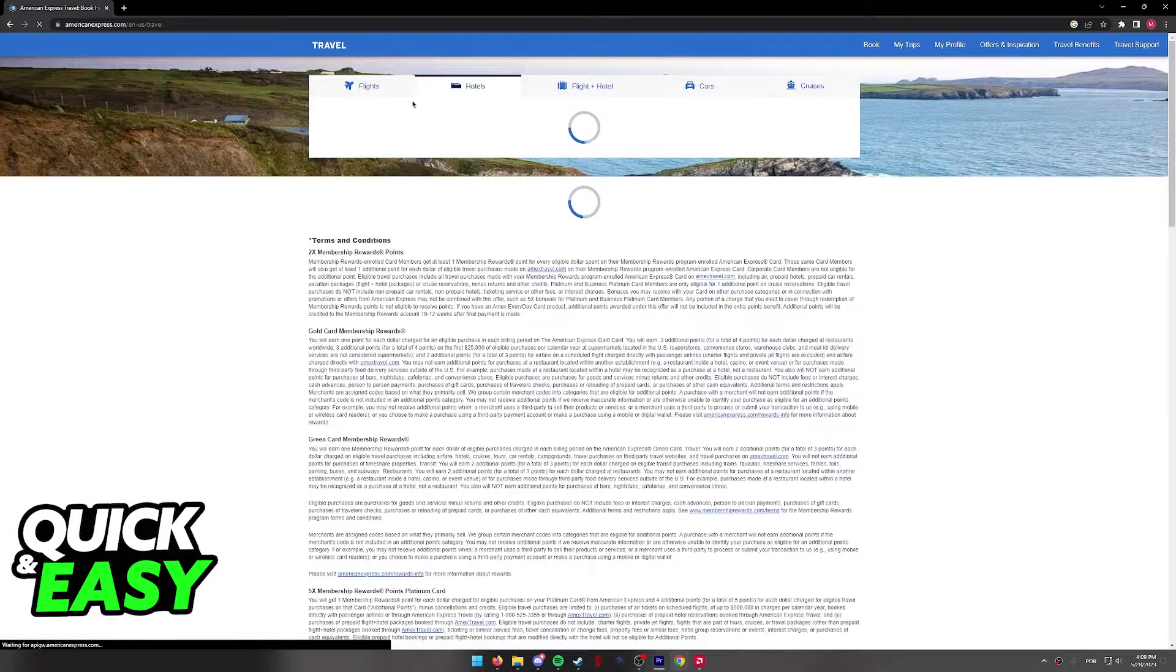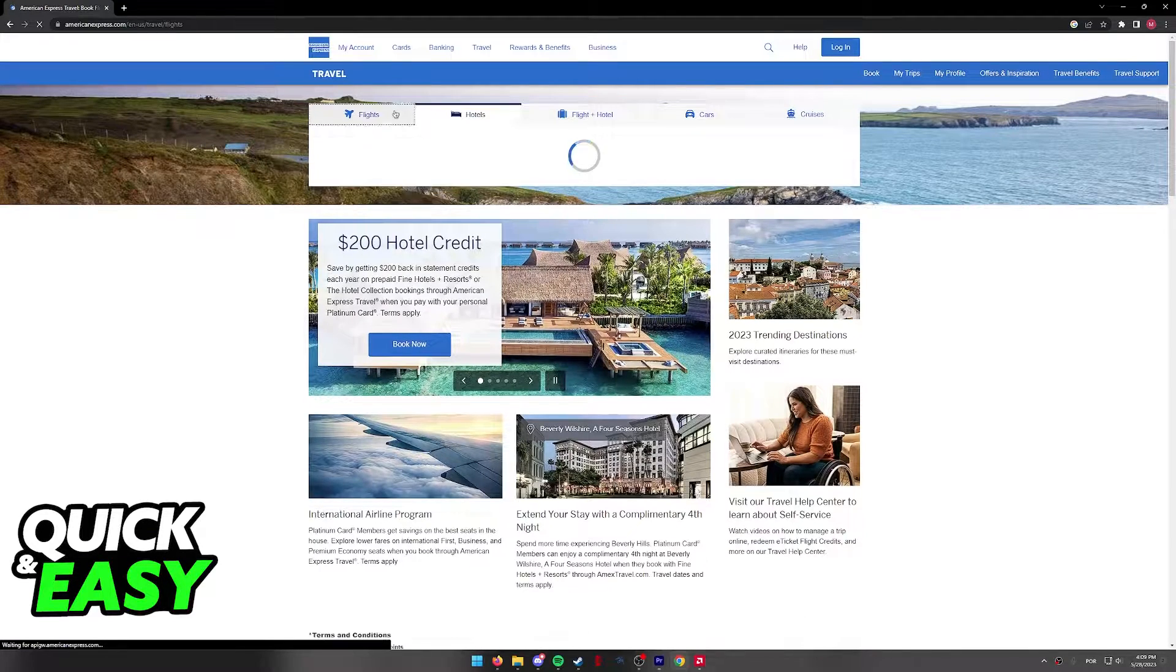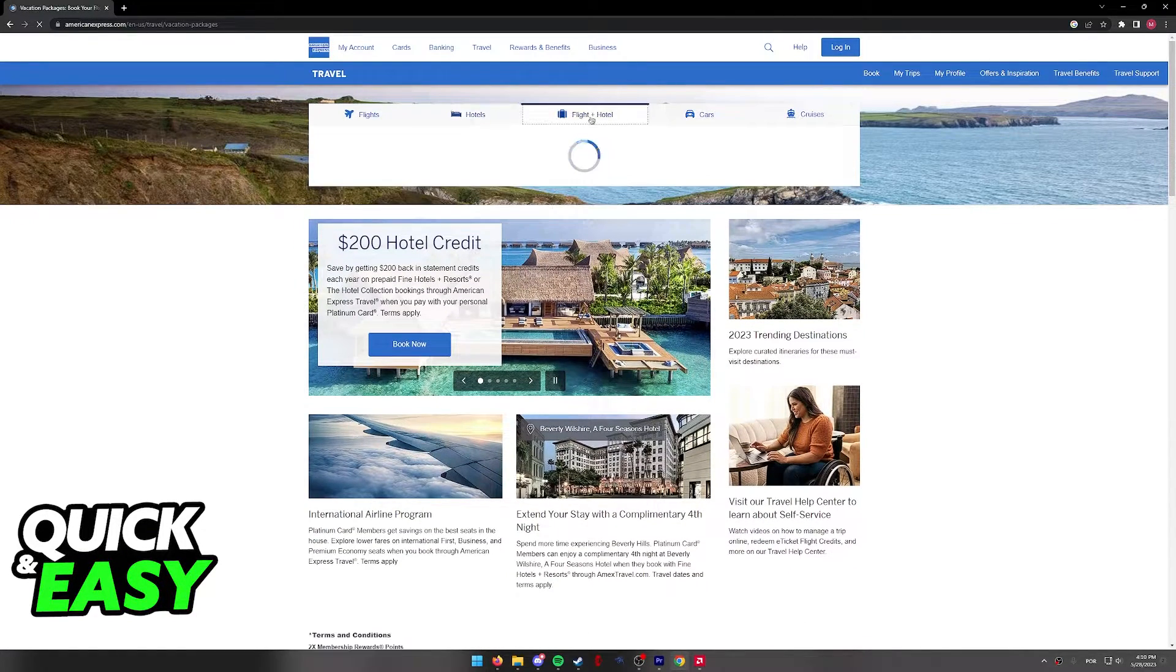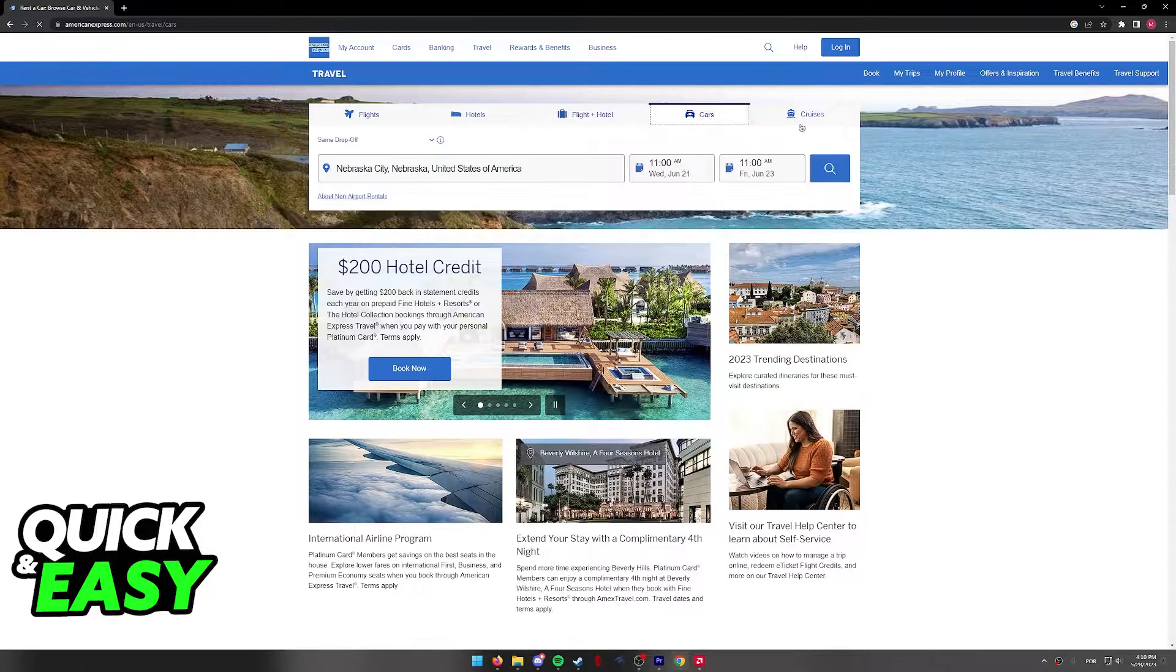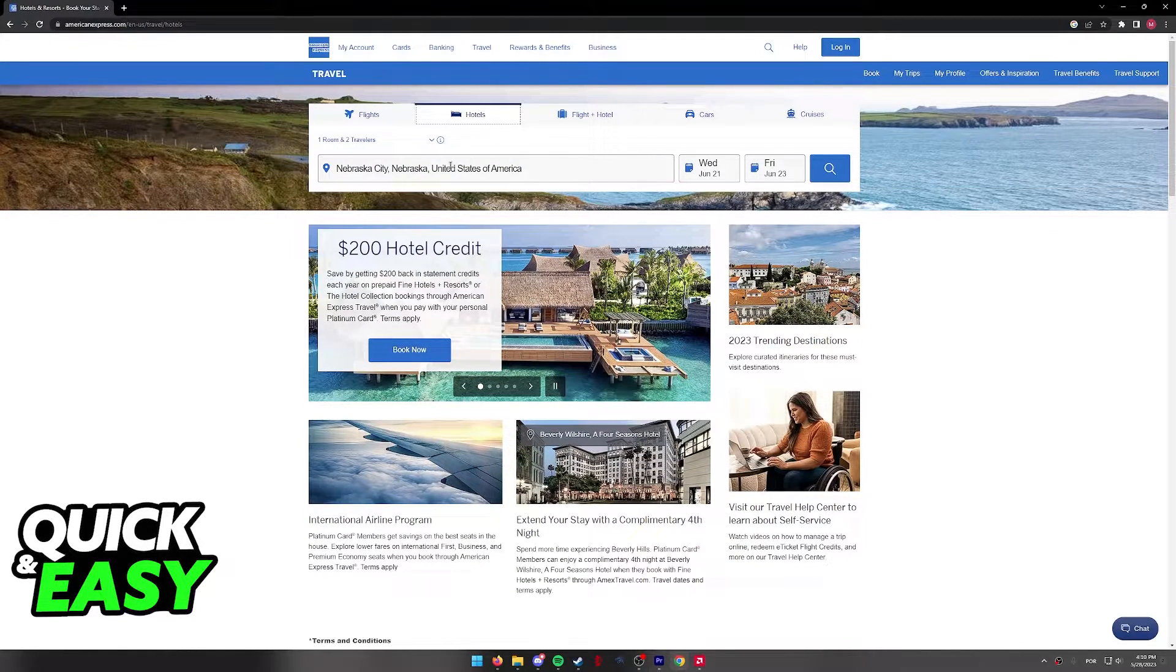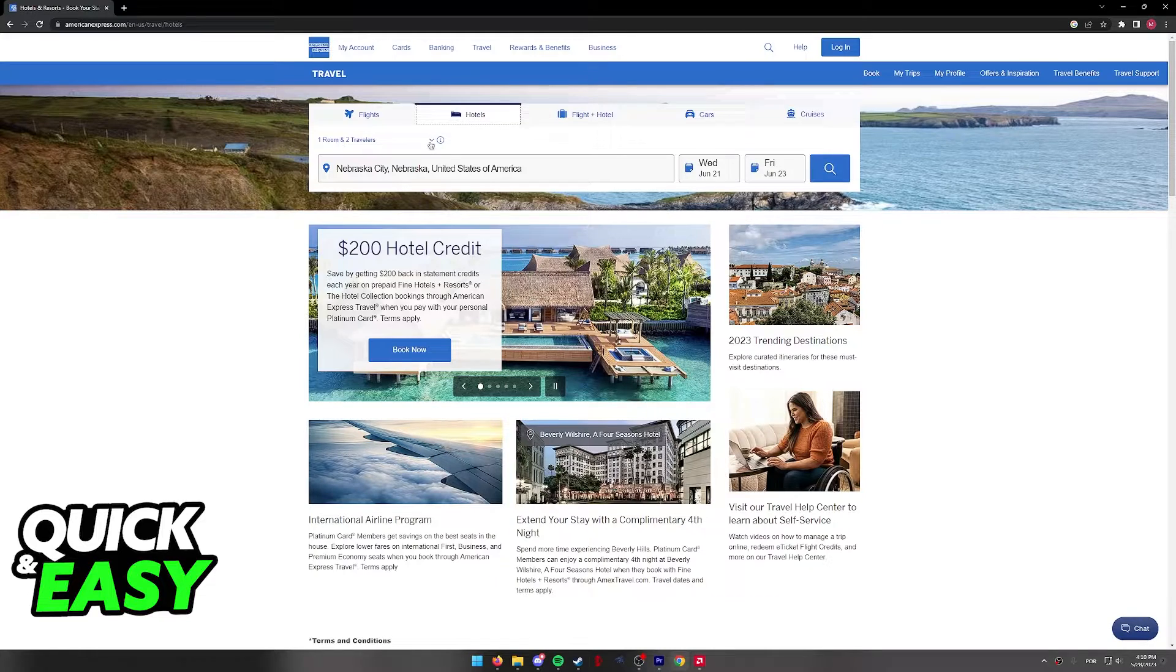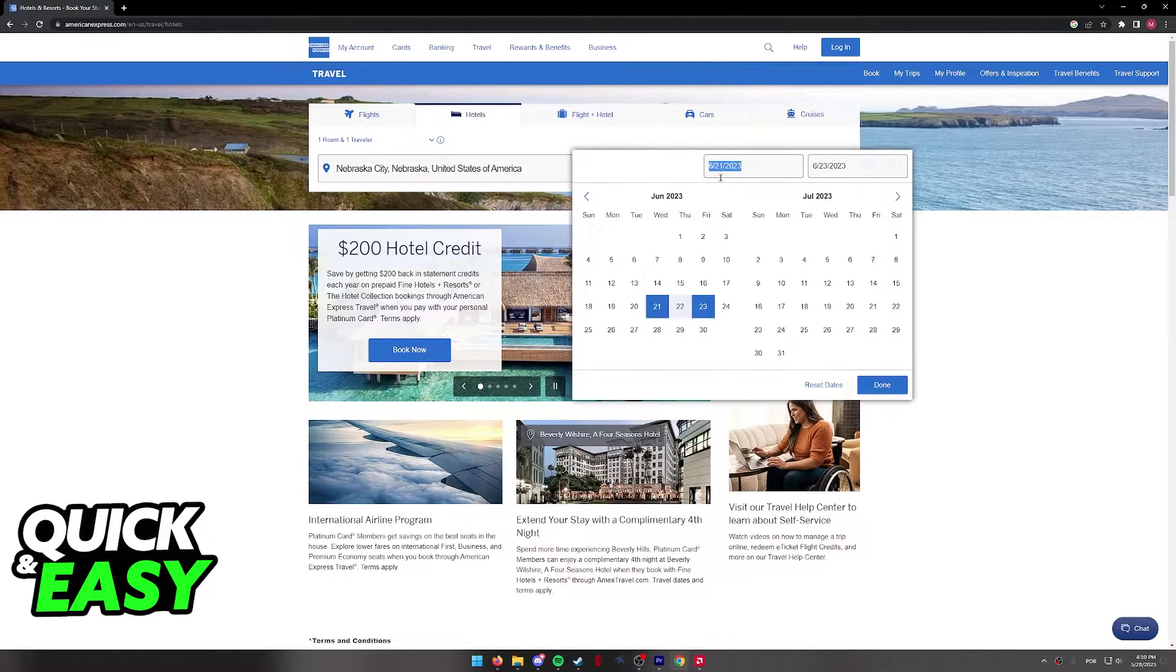You will arrive at this page where you will be able to browse through Flights, Hotels, Flights and Hotels, Cars or Cruises. Choose Hotels and from here, include how many people are traveling and which city you want to browse hotels in.